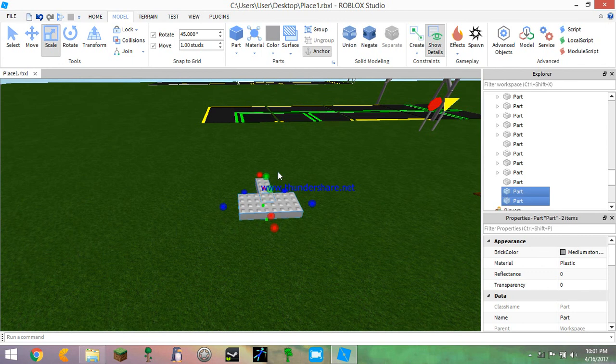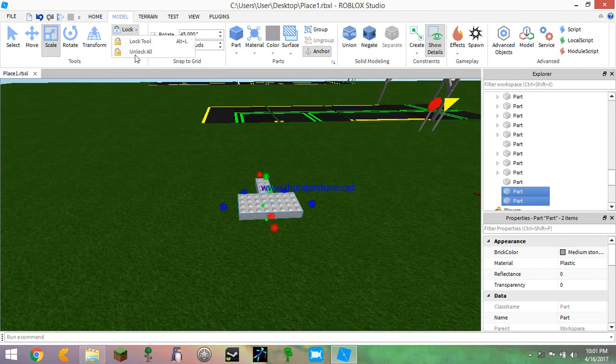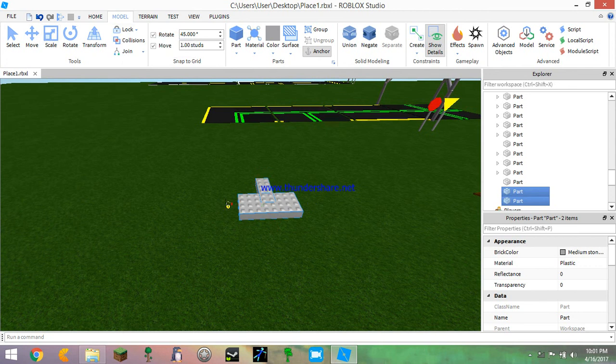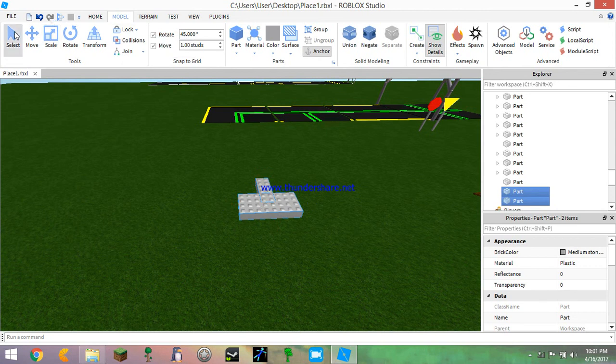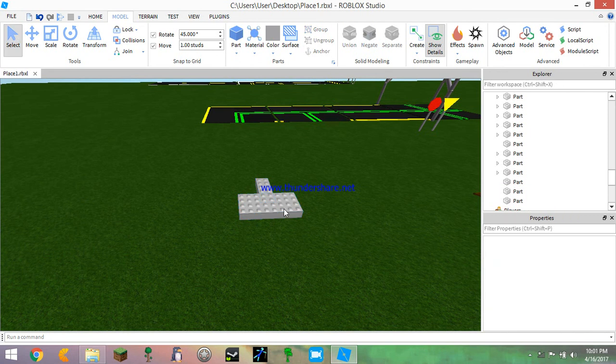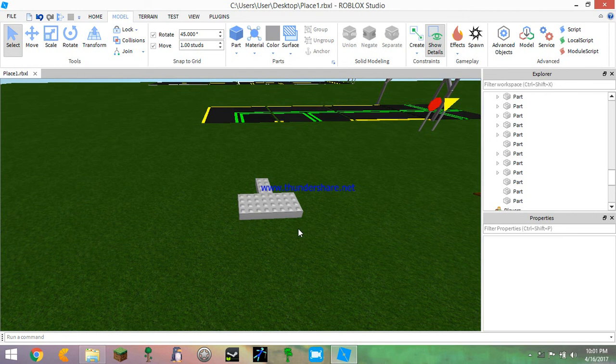Then lock tool. Lock. Now you cannot select them. See, click it on, can't select. All right, that's all we have to take.